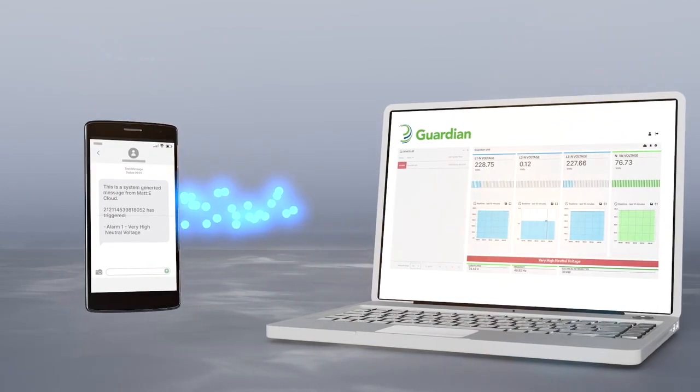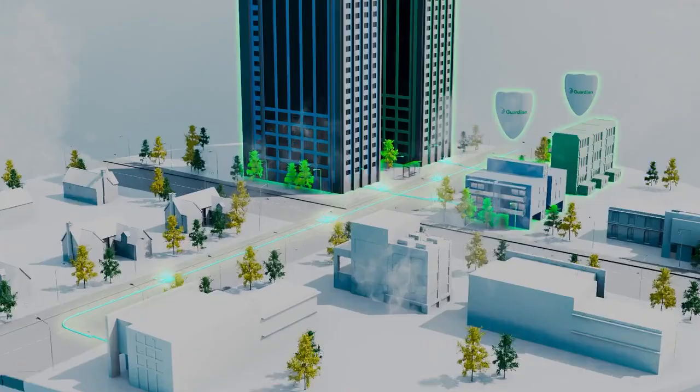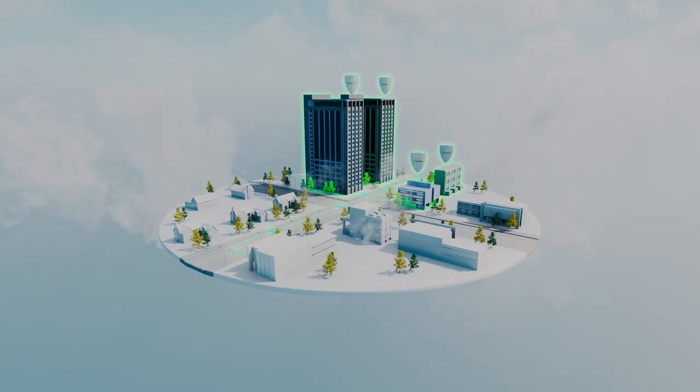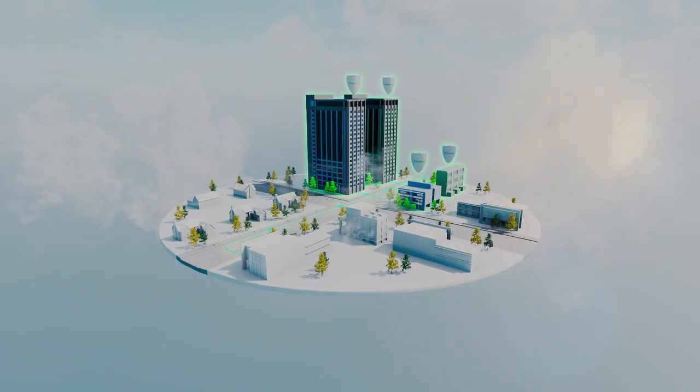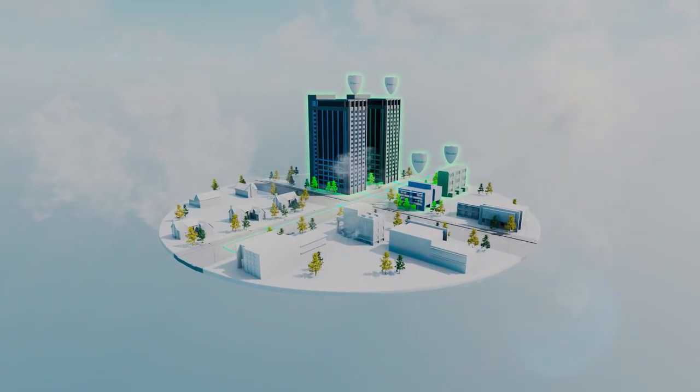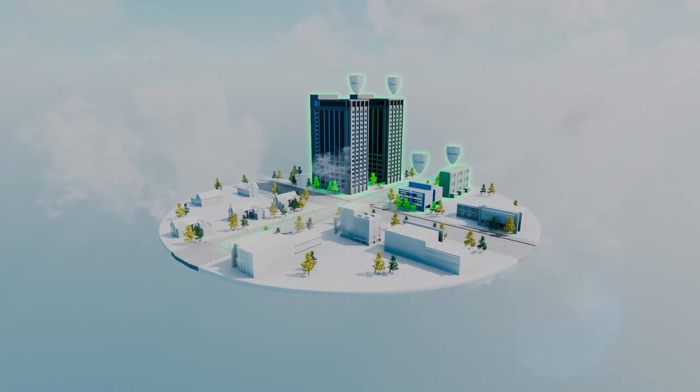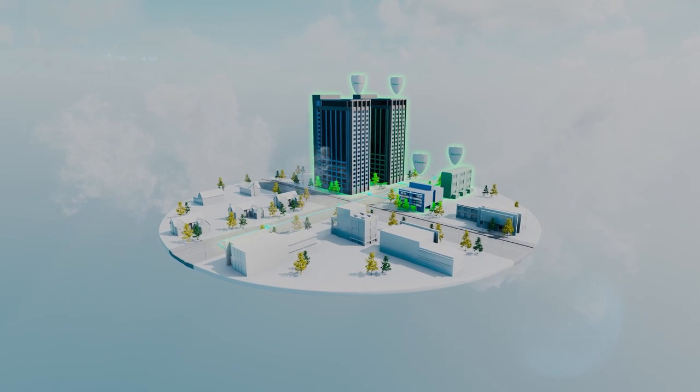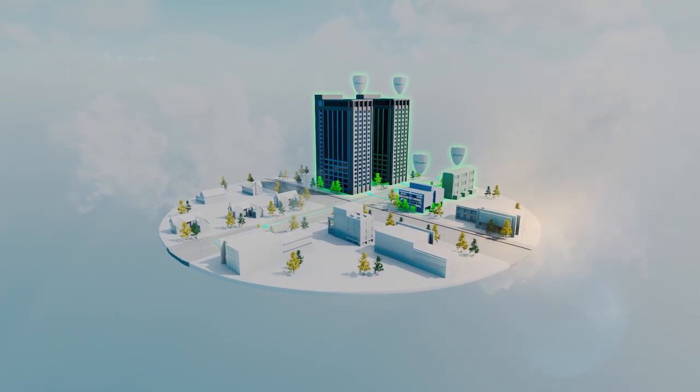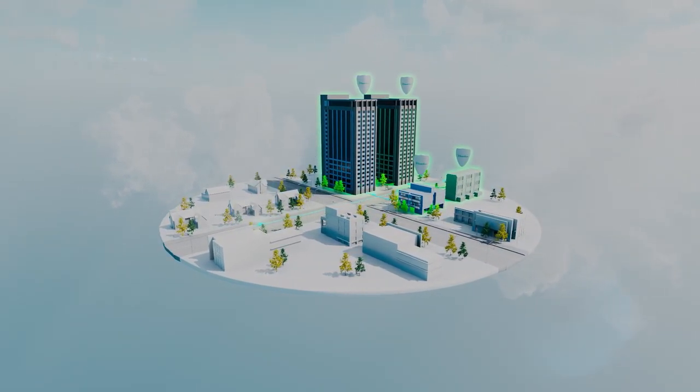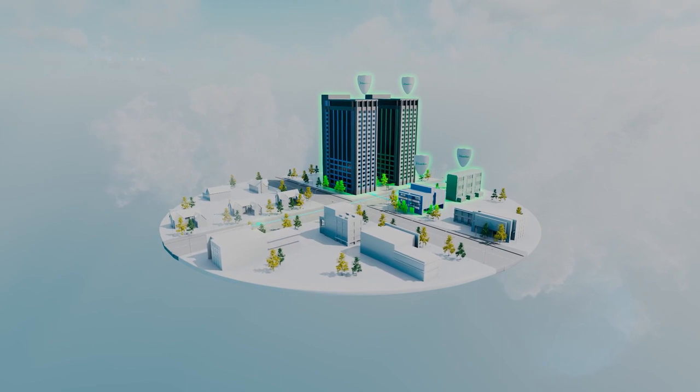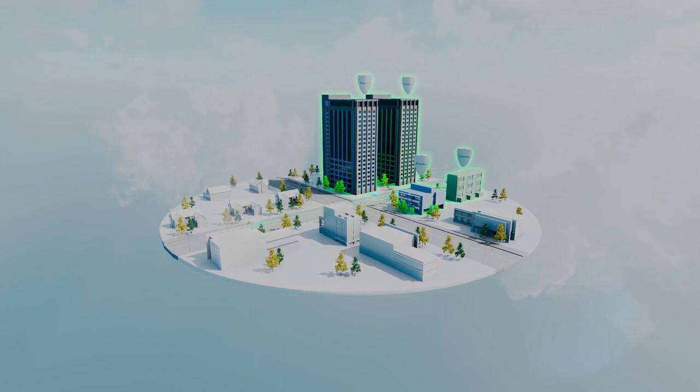With the Guardian installed, monitoring the supply and the building's electrical infrastructure, your building will have 100% detection and protection against the dangers caused by broken neutral faults.